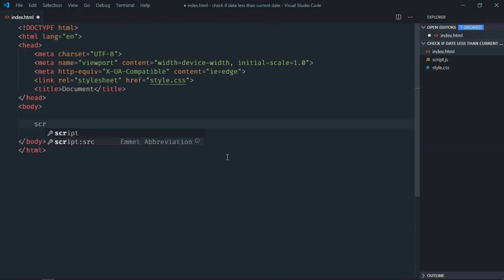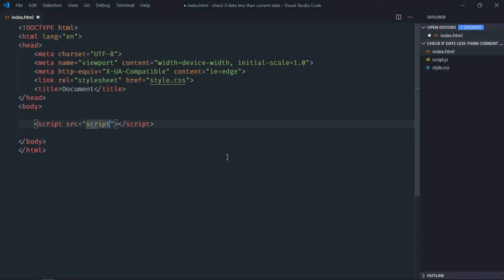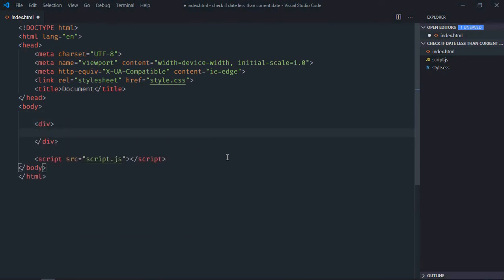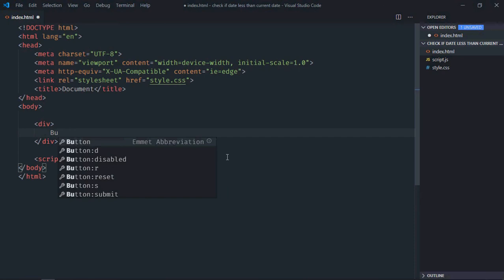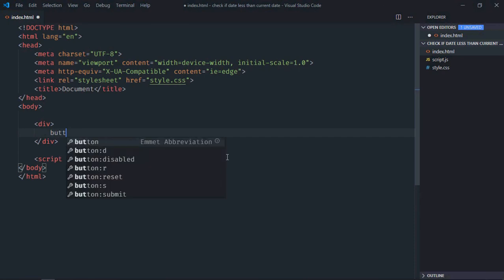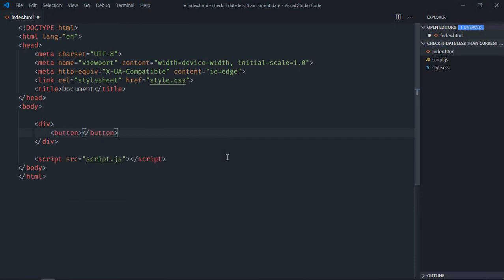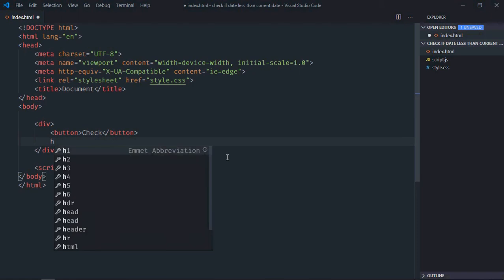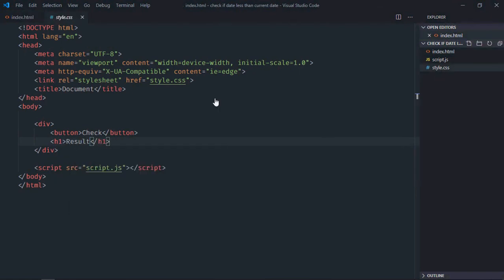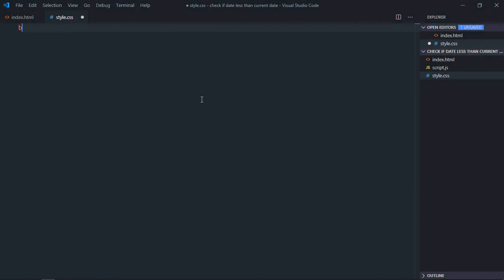At the bottom which is script.js, we need one div element here, one button with text check, we need one h1 element, let's make it result. Save it, go to stylesheet, select body element.